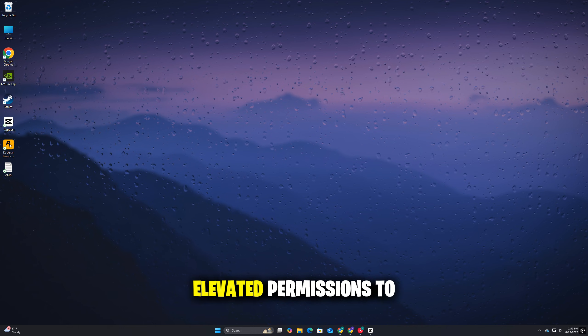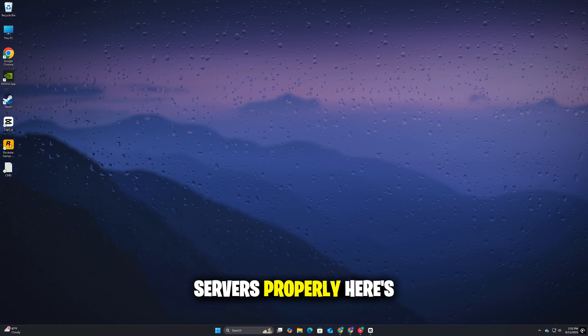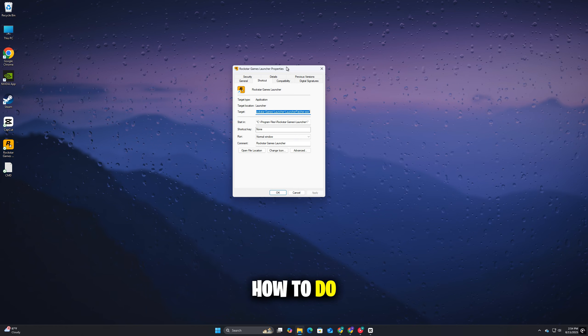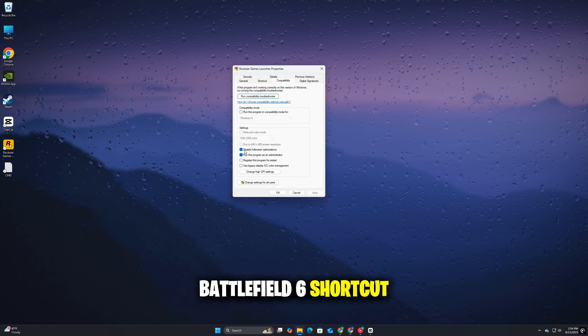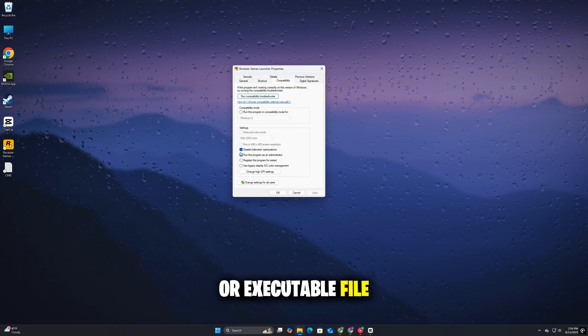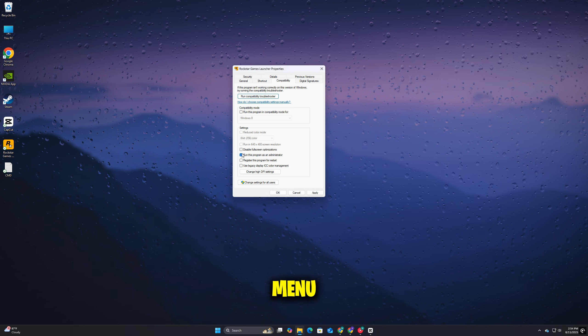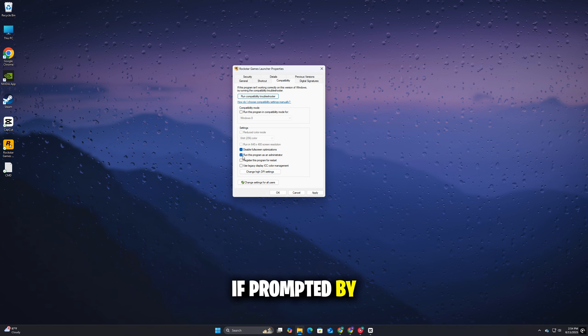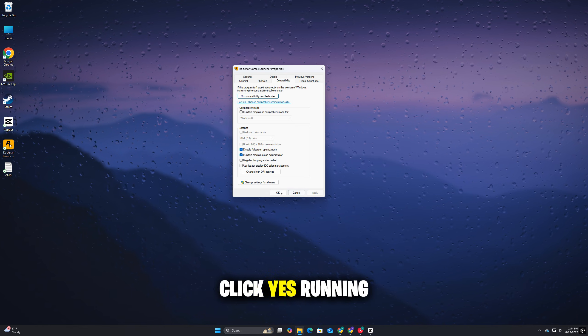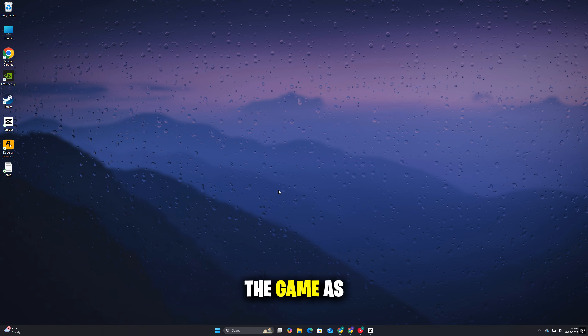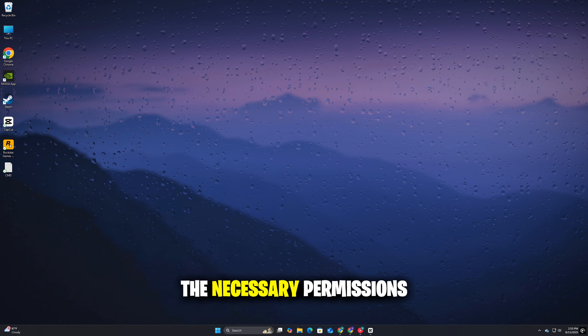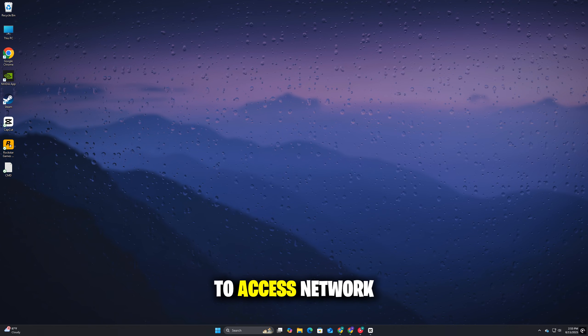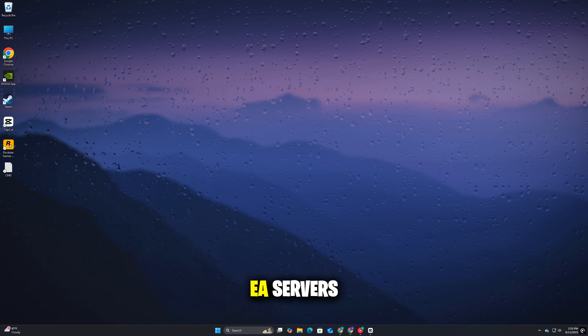Sometimes the game needs elevated permissions to connect to EA servers properly. Here's how to do it. Right-click on the Battlefield 6 shortcut or executable file. Select Run as Administrator from the menu. If prompted by User Account Control, click Yes. Running the game as an administrator ensures it has the necessary permissions to access network resources and communicate with EA servers.